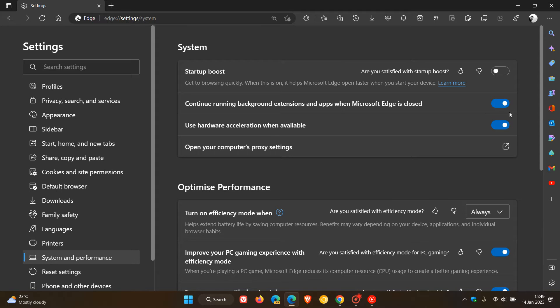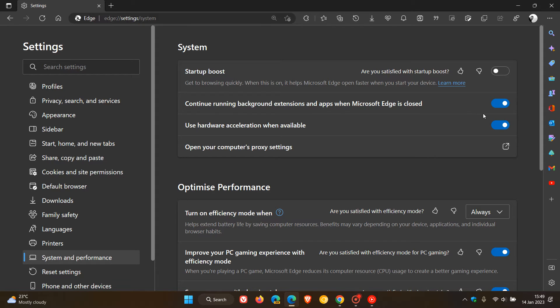Now you see the same setting: Continue running background extensions and apps when Microsoft Edge is closed. Once again, we just toggle and turn that setting off.